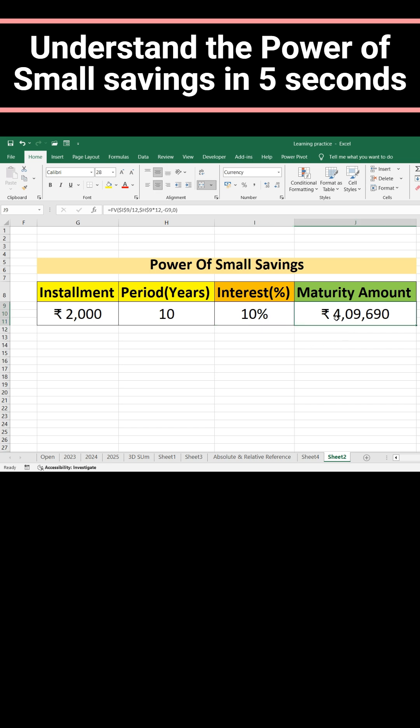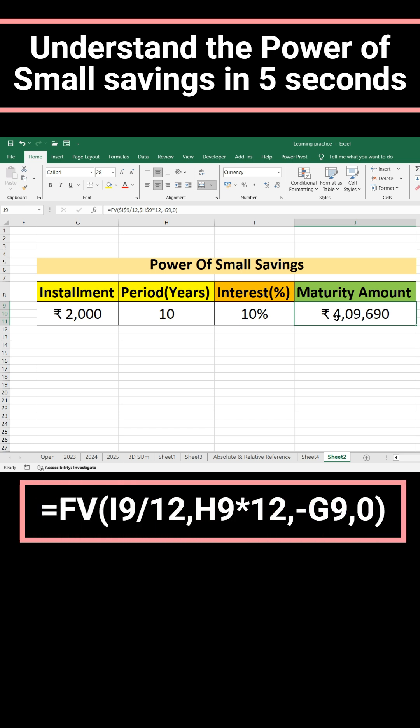Here I have entered a formula called Future Value: FV(I9/12, ...). I9 is the annual interest rate. Because we are calculating monthly — every month we are investing — it should be divided by 12.